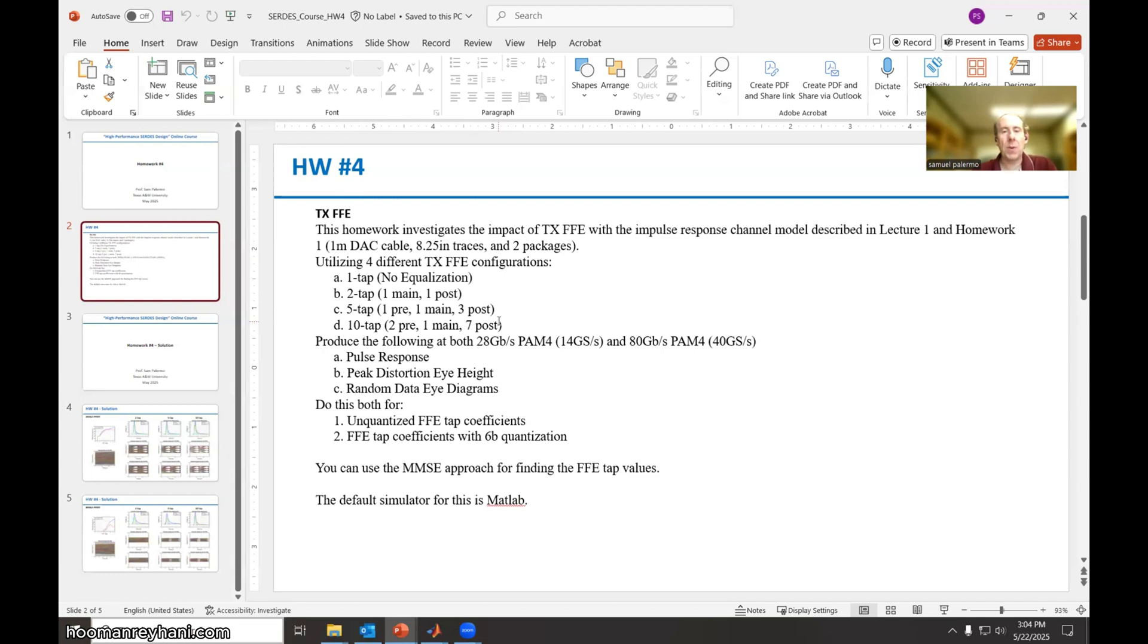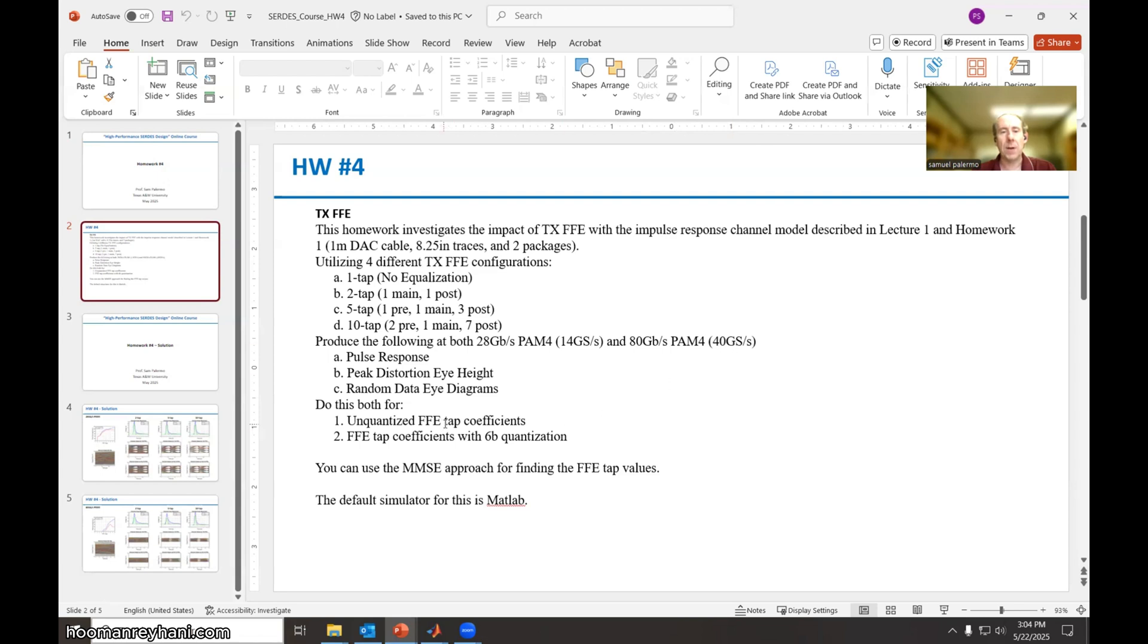We want to look at that at two different data rates, one at 28 gigabit per second PAM4 or 14 giga symbols per second, and then also at 80 gigabit per second PAM4 or 40 giga symbols per second, along with looking at the impact of ideal unquantized tap weights and then tap weights quantized at six bits. For that, we can look at the pulse response, peak distortion eye height, and also the random data eye height.